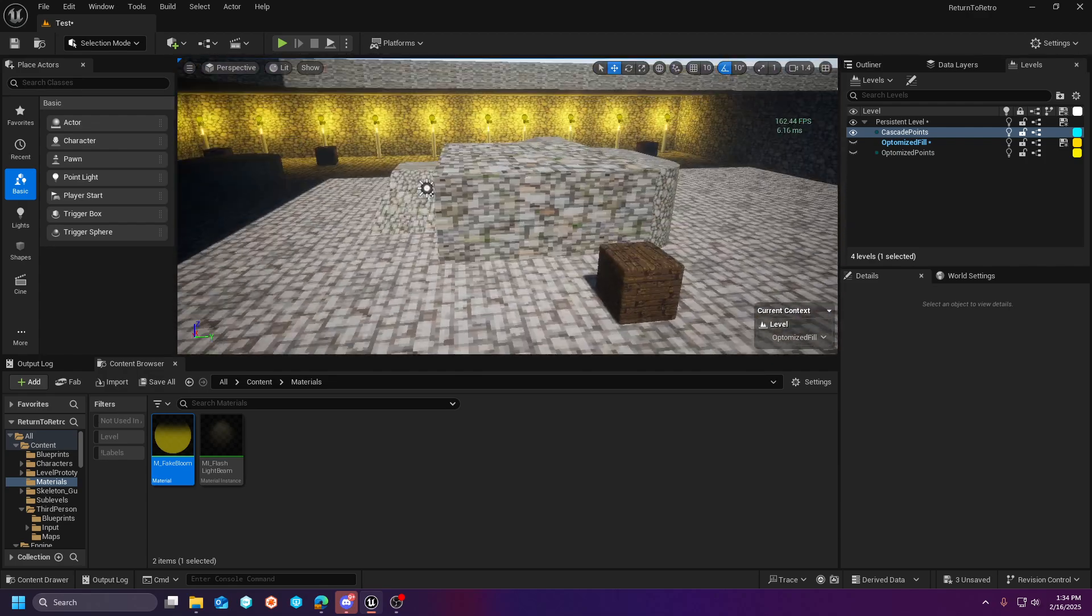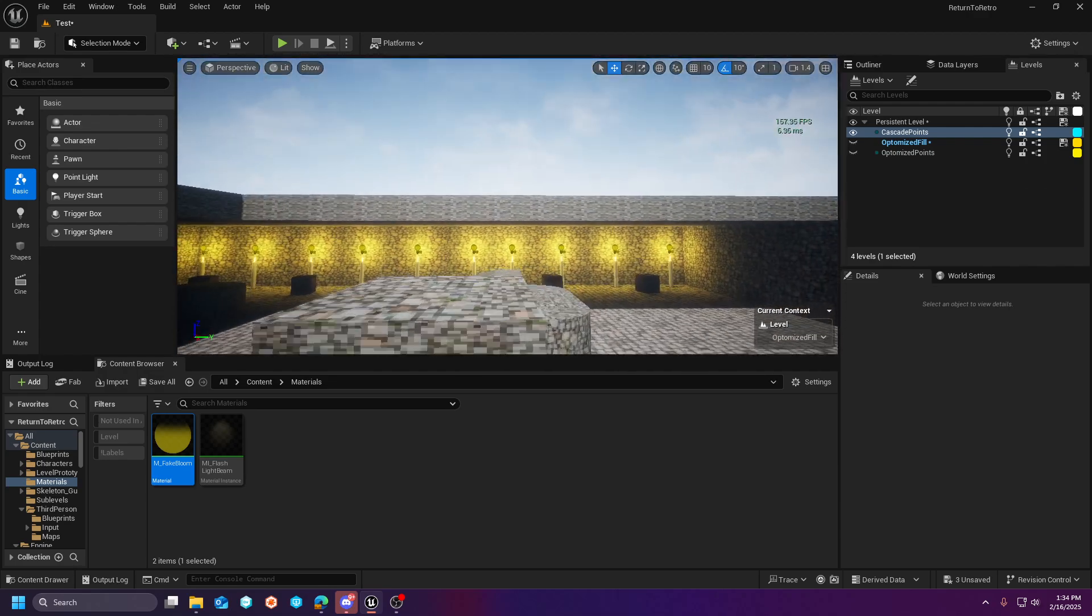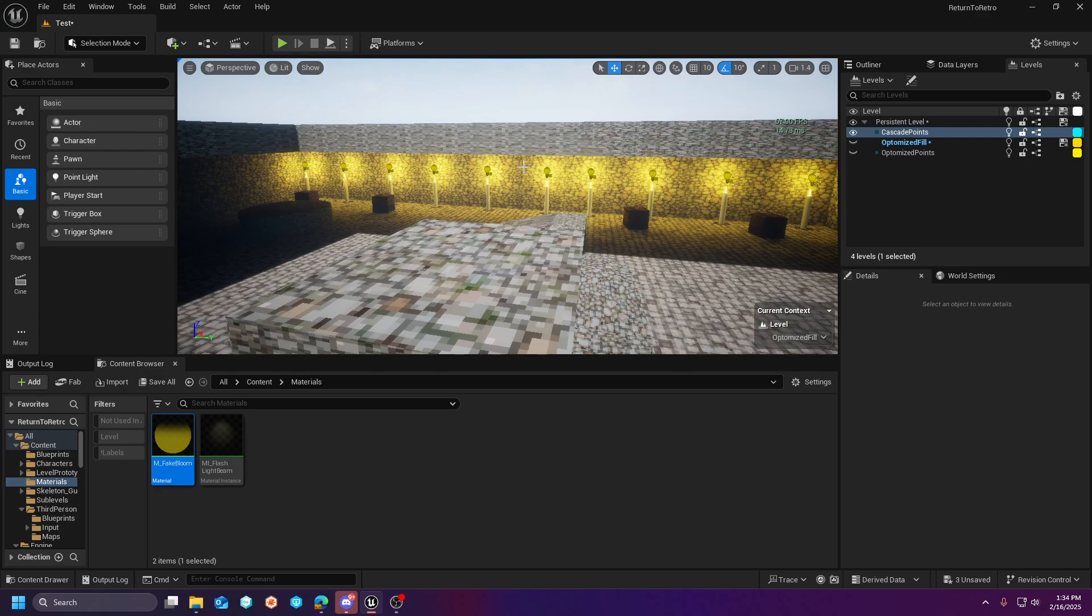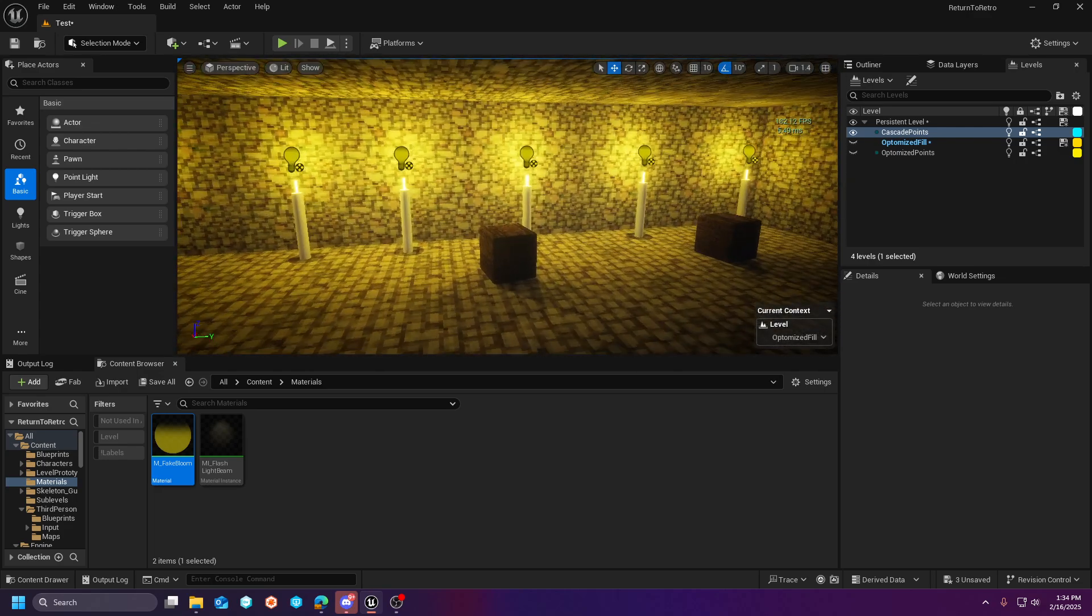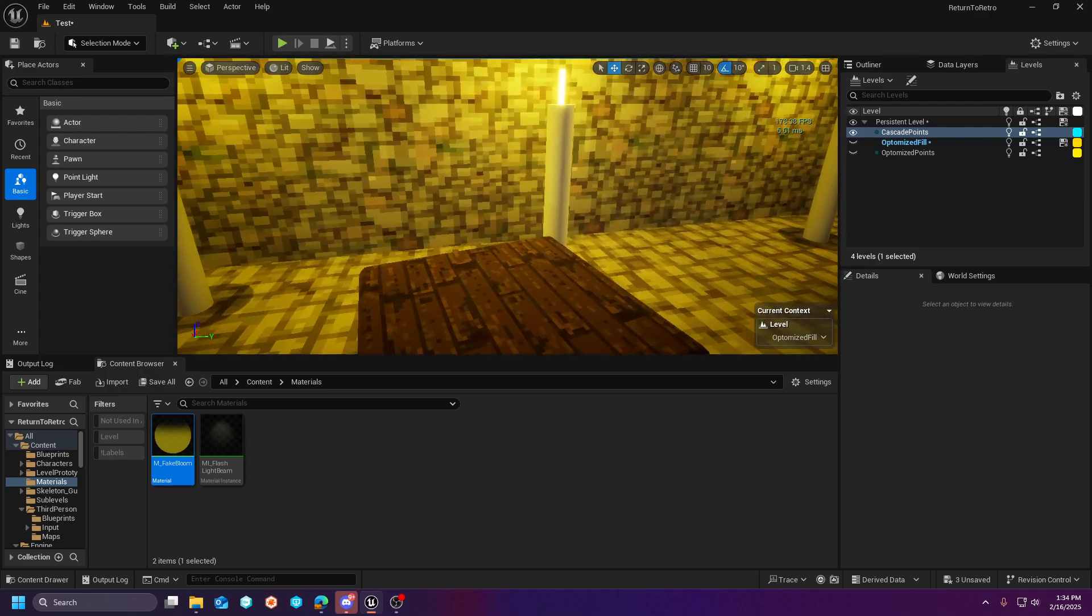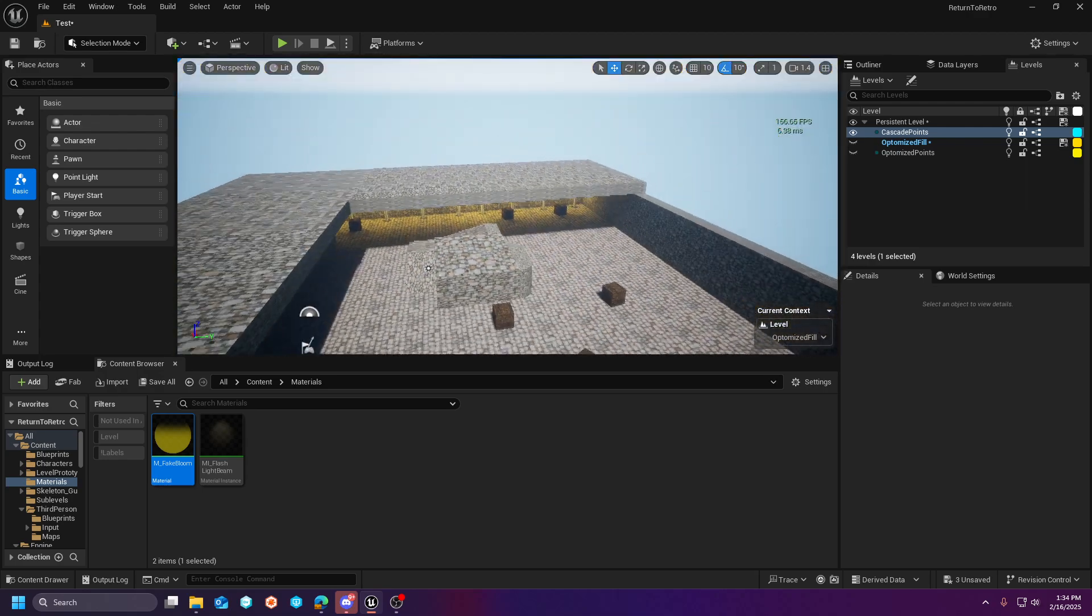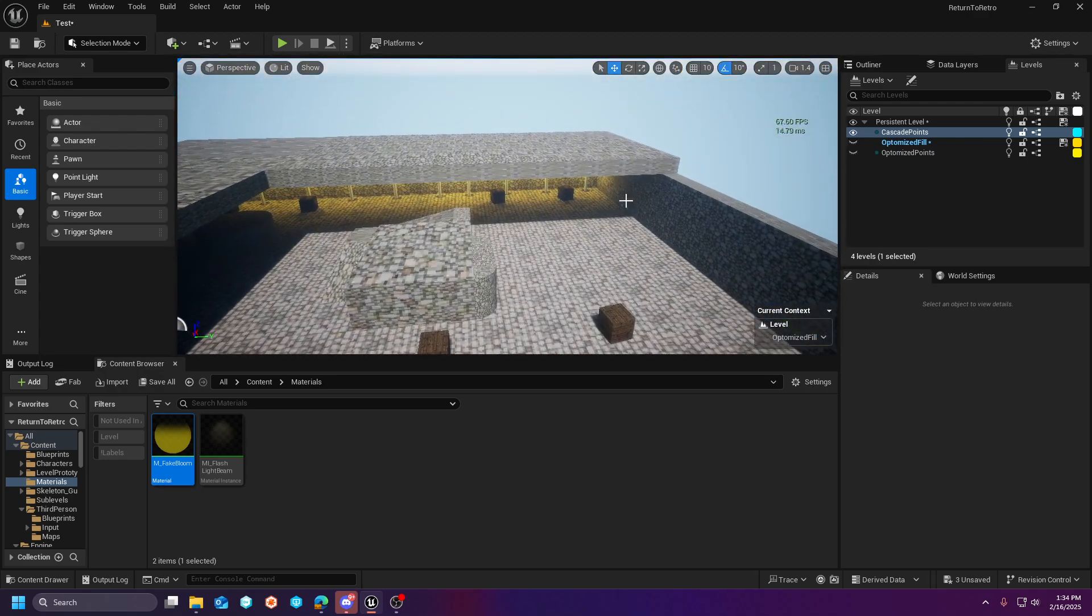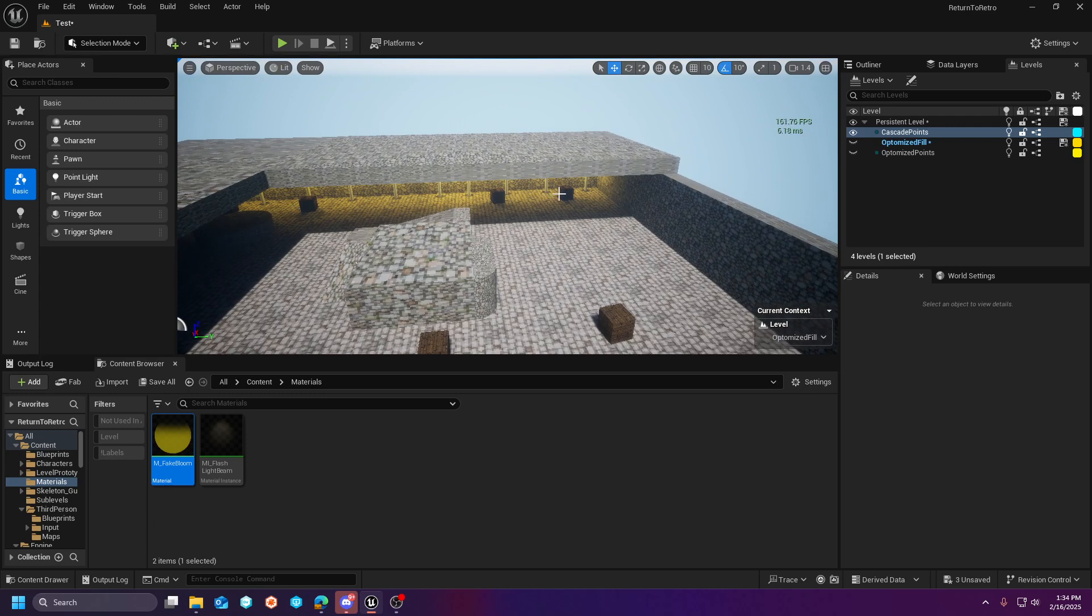And then I talked about how point lights use shadow maps and the resolution will fall off based on distance. But you're still going to pay for that shadow casting cost.